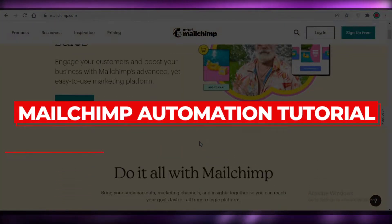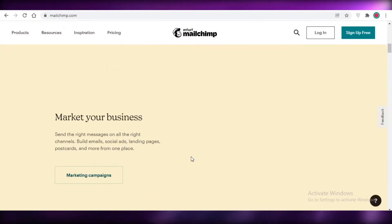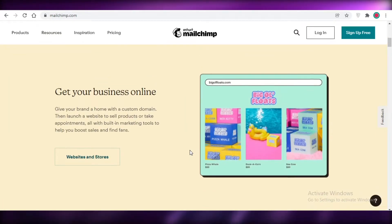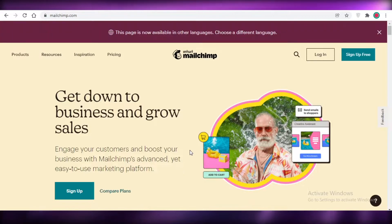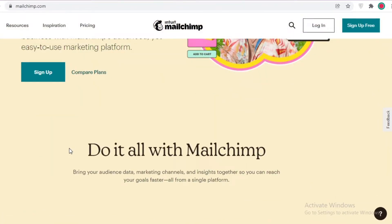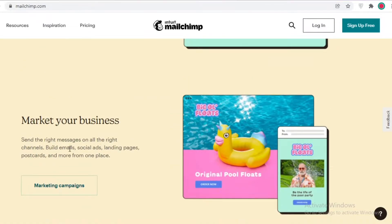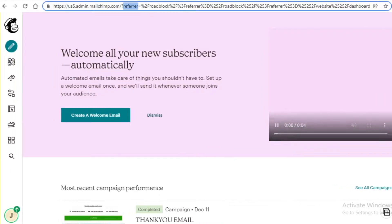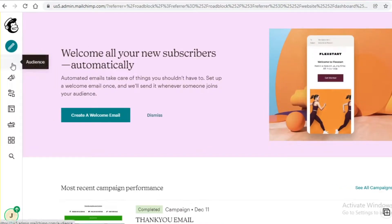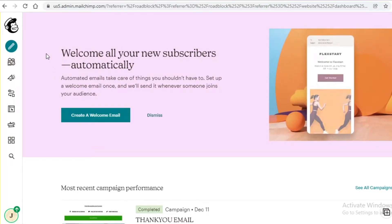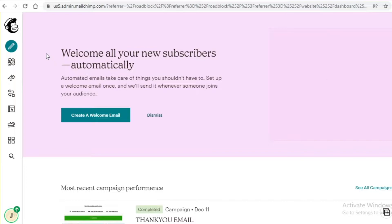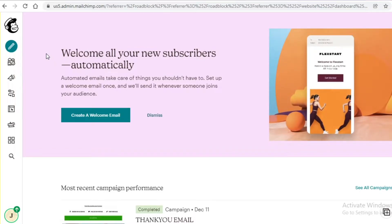Welcome back to the YouTube channel. In this video I'm going to show you how to create an automated customer journey using Mailchimp. Mailchimp is an email marketing service provider, and what you can do is create an automated customer journey — so whenever a customer signs up, fills out a form, or purchases a product, you can trigger a sequence of automated emails.